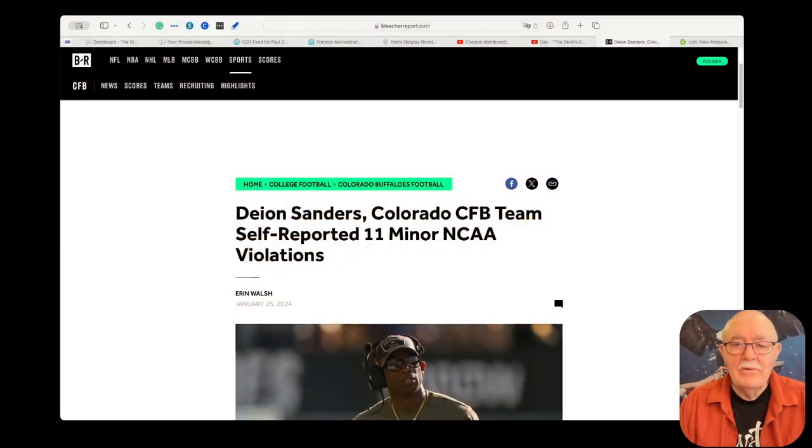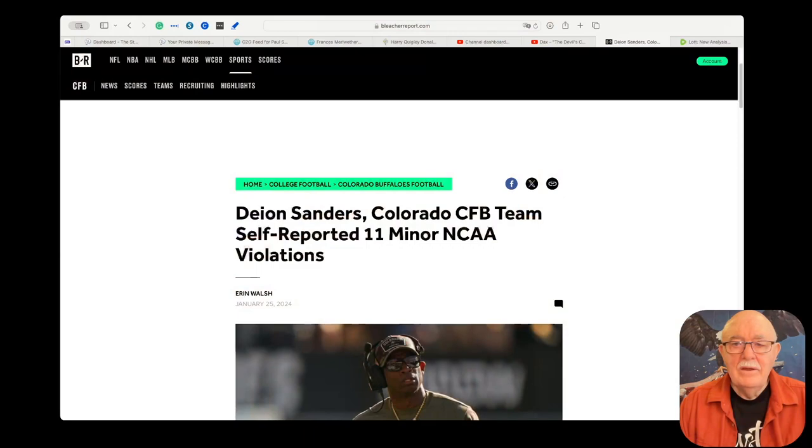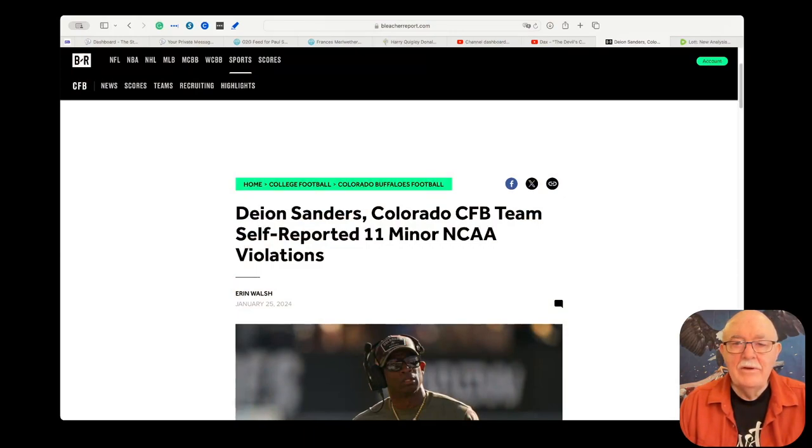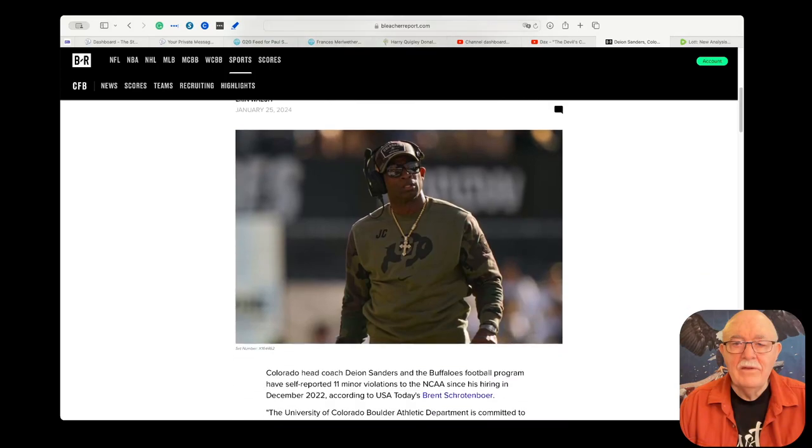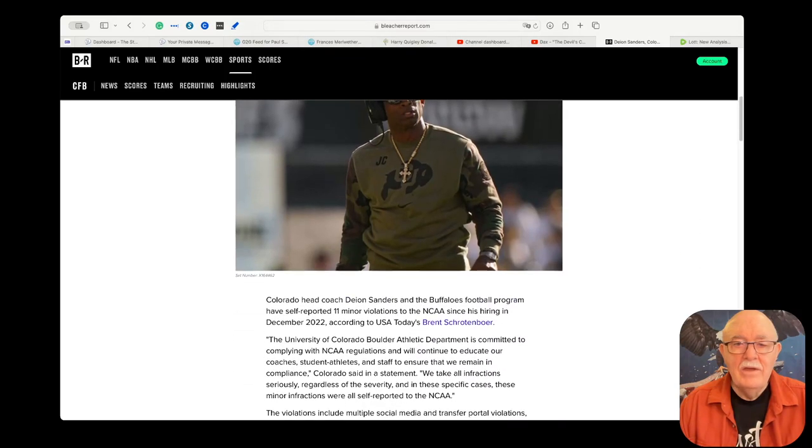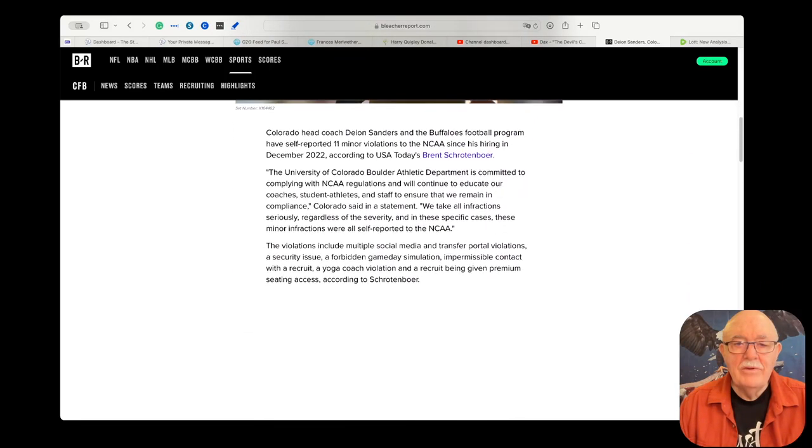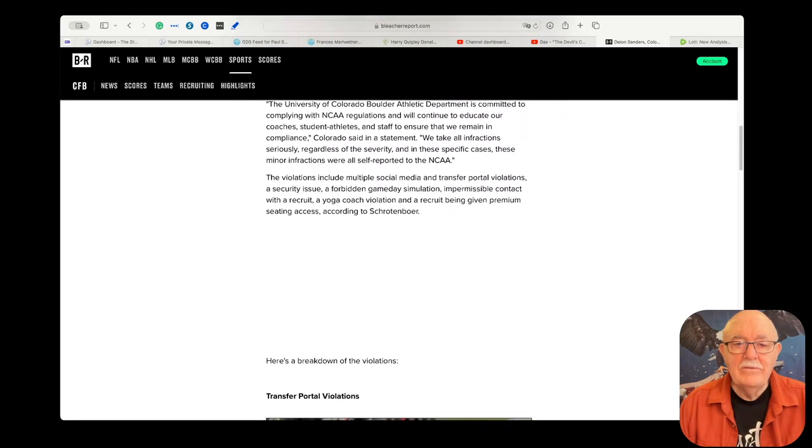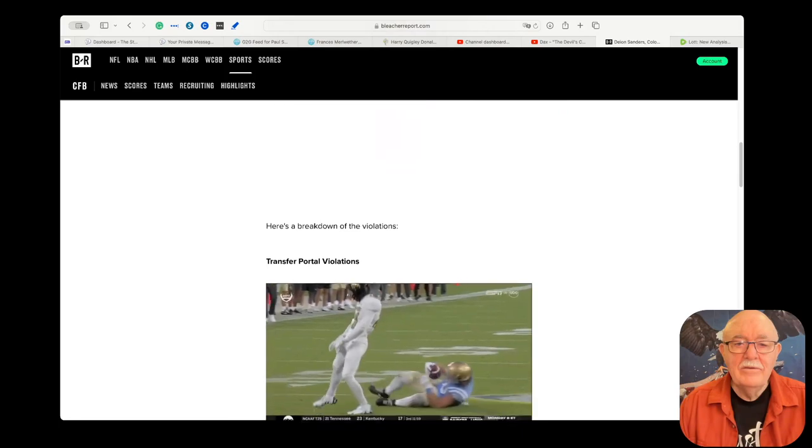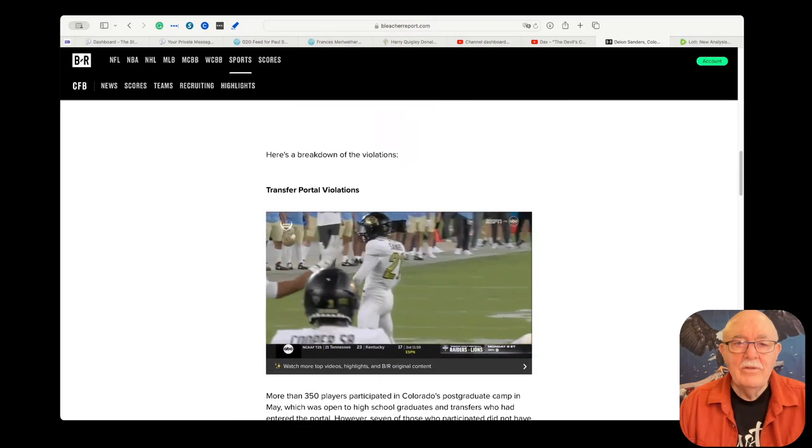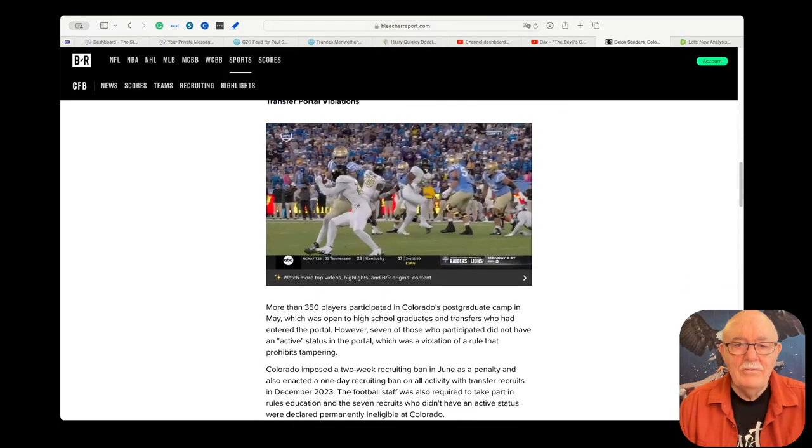So this news came across my desk. Deion Sanders and the Colorado football team self-reported 11 minor NCAA violations. So naturally I felt compelled to read about them because I wondered what in the world did they do?